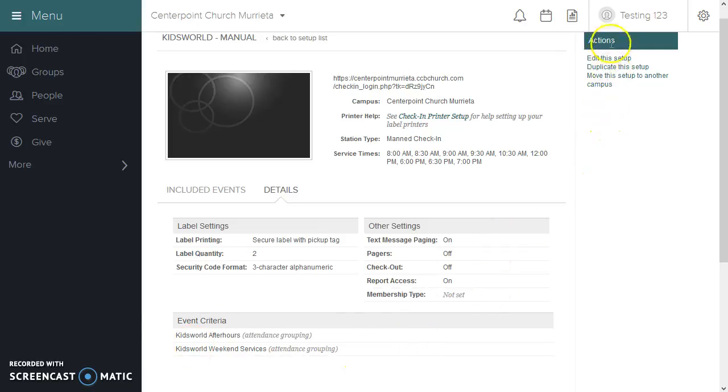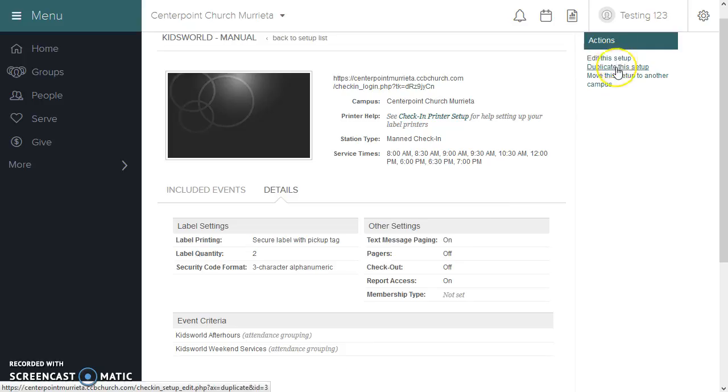Up here under Actions, you can edit this setup, duplicate this setup, or move this setup to another campus.